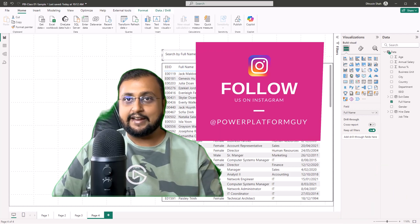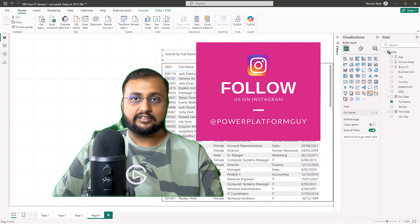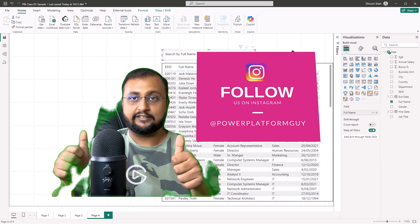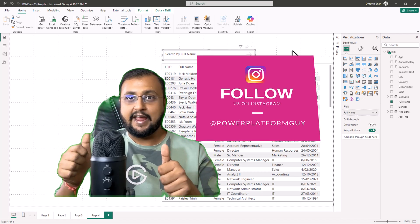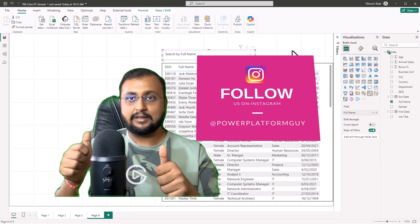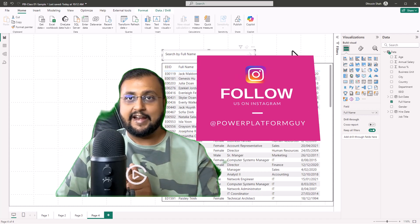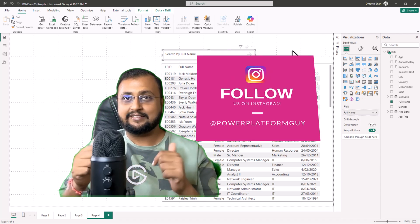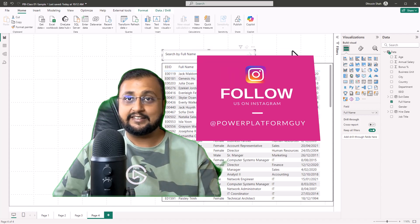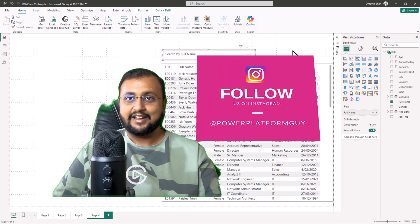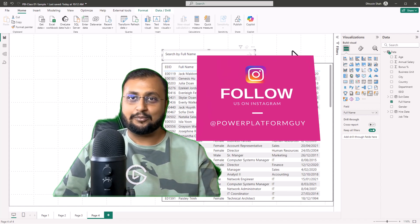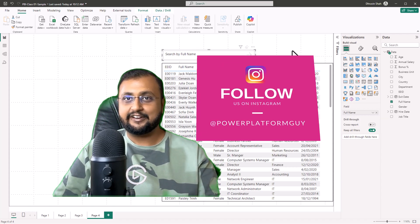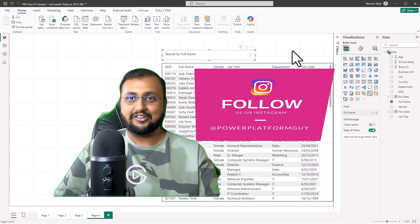And don't forget to follow me on Twitter and Instagram. All the links are available in the description box. Follow me for more such tips and tricks on Power Platform. I'll see you next time.